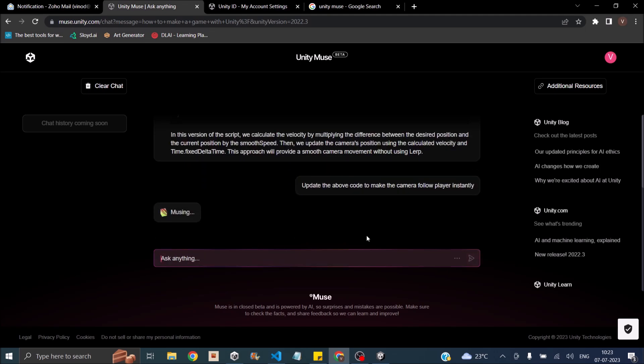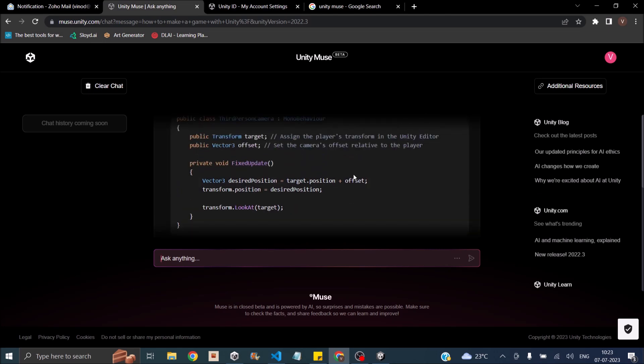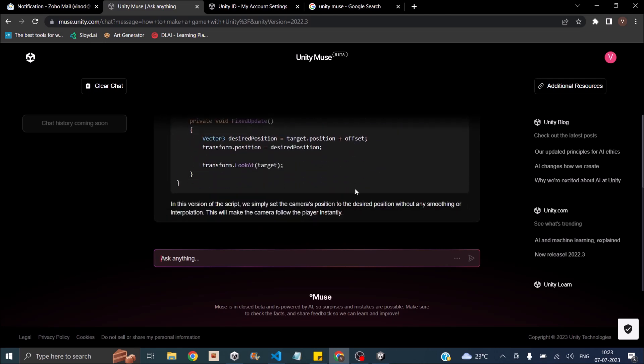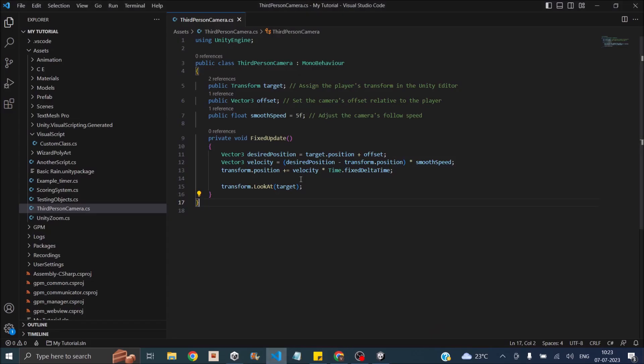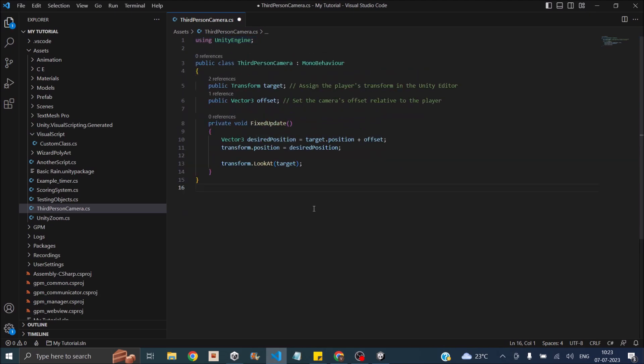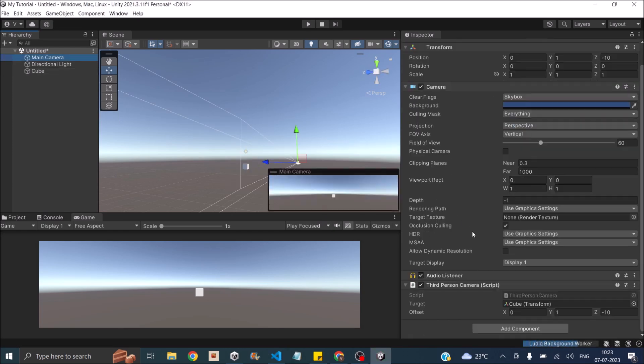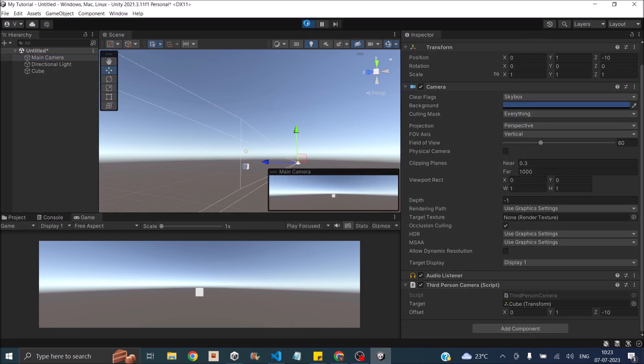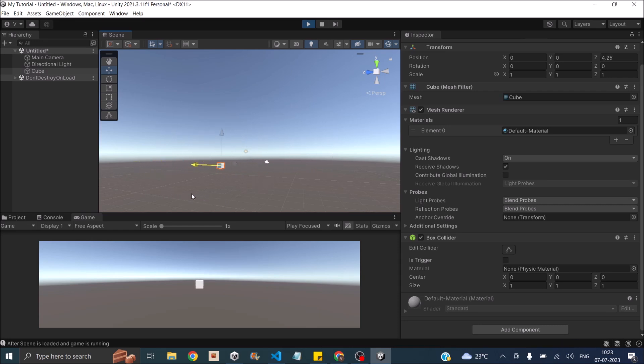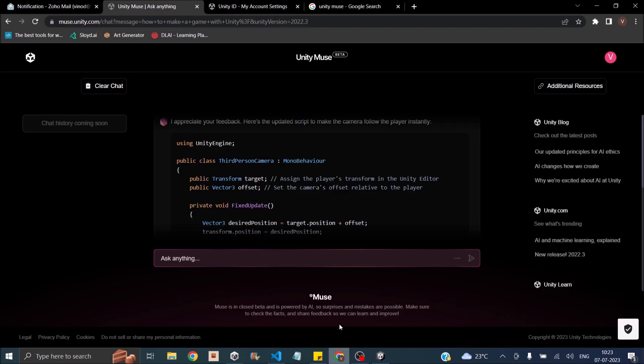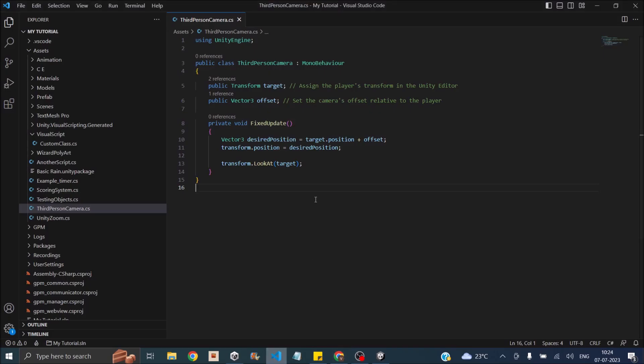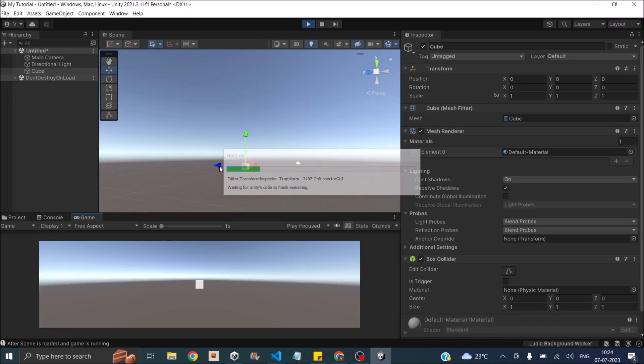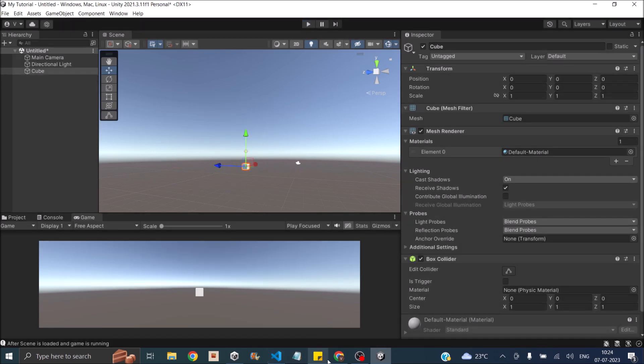It does update the code. Let's copy this, paste it here, save it. Go back to Unity. Main camera. The target is there. The offset is already set. Let's play the game. Select the cube. Move it. As you can see in the game window, there is a little jittery movement with the cube. So we basically use the late update for this. And Muse doesn't seem to do that. So let's see if using late update fixes this issue. You can see that there is no jittery movement. Muse did give us the fixed update.